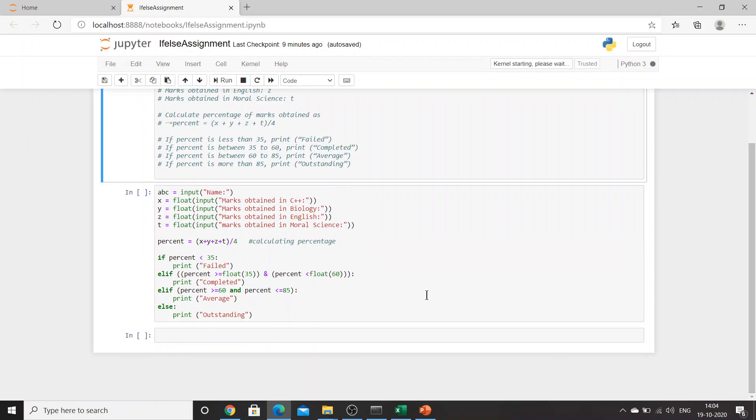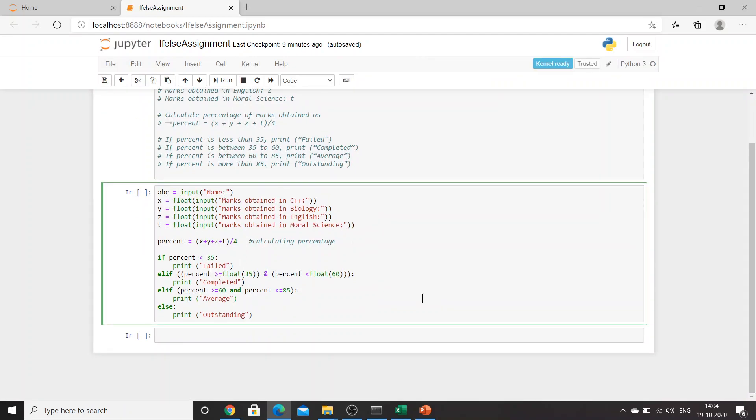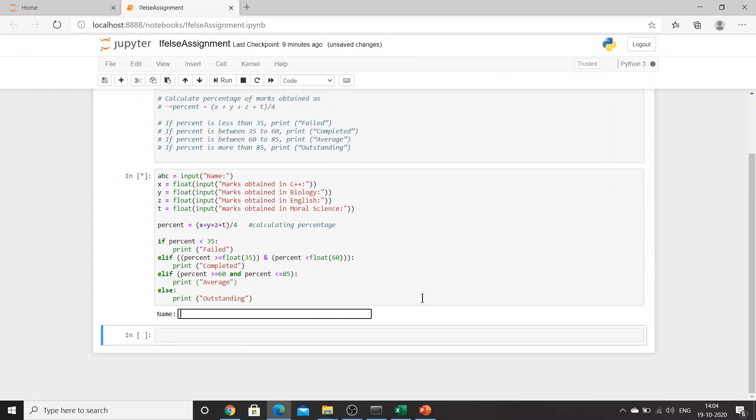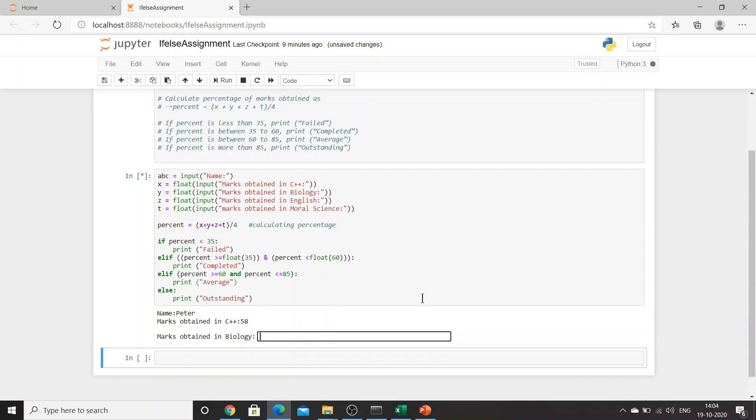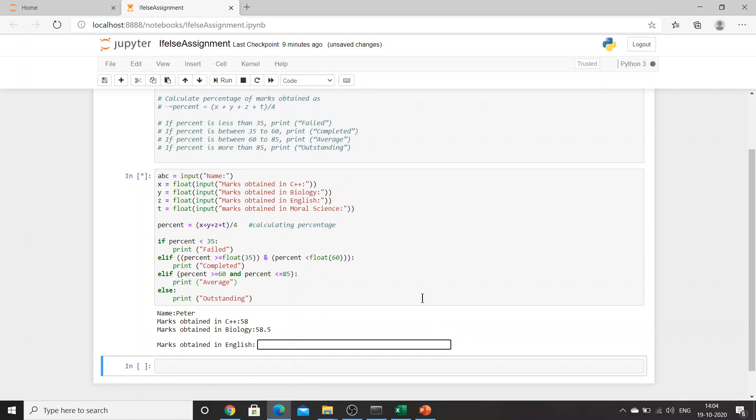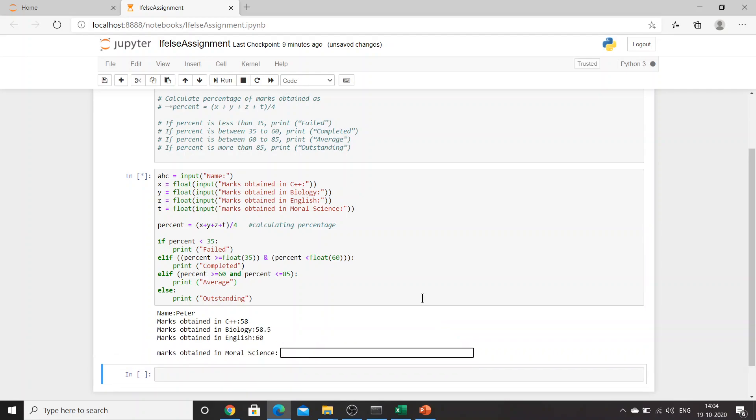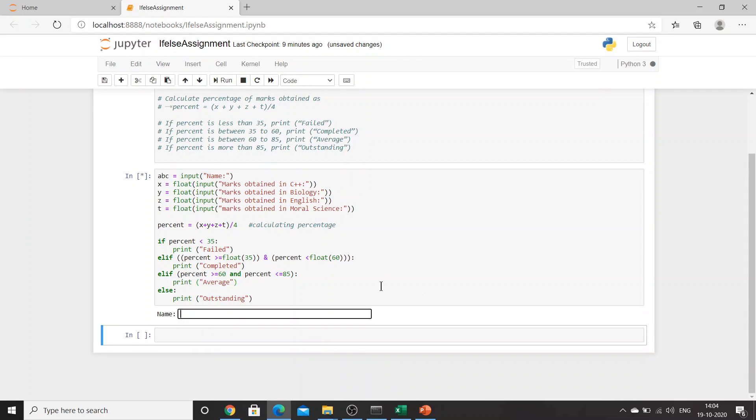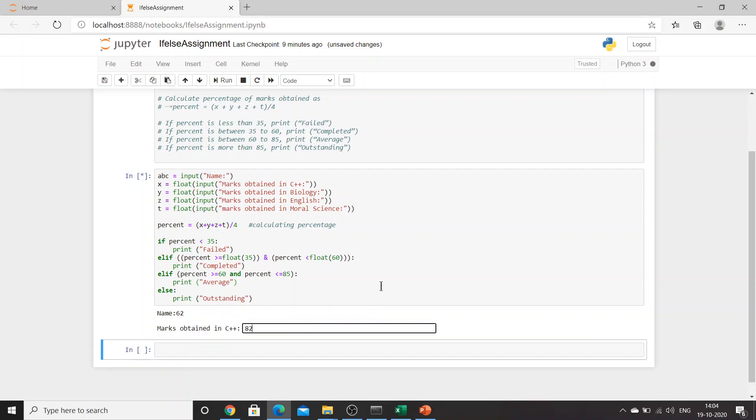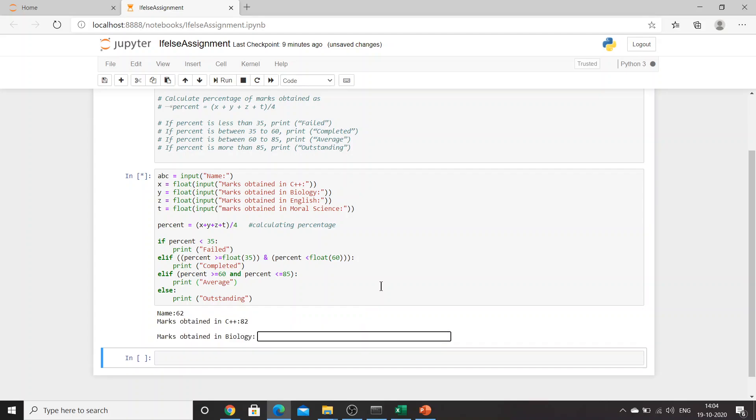So let's try this one once again. The name is Peter: 58, 58.5, 60, 52.5. Completed. No issues.